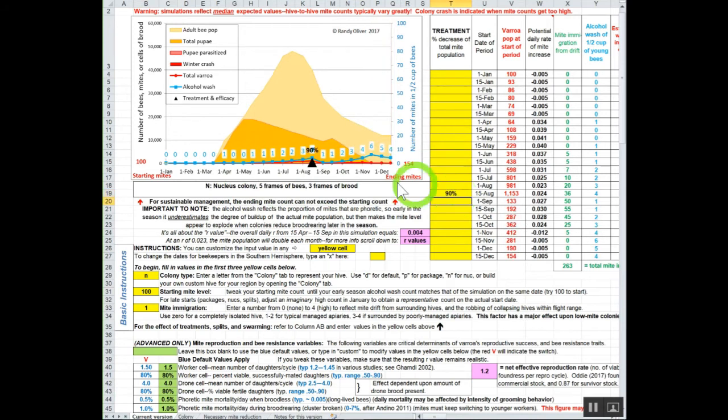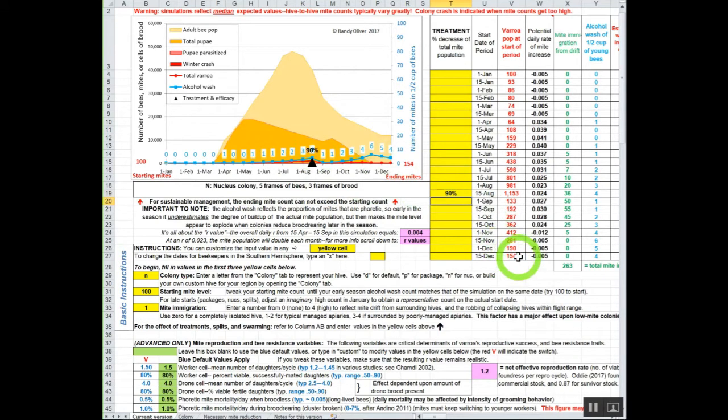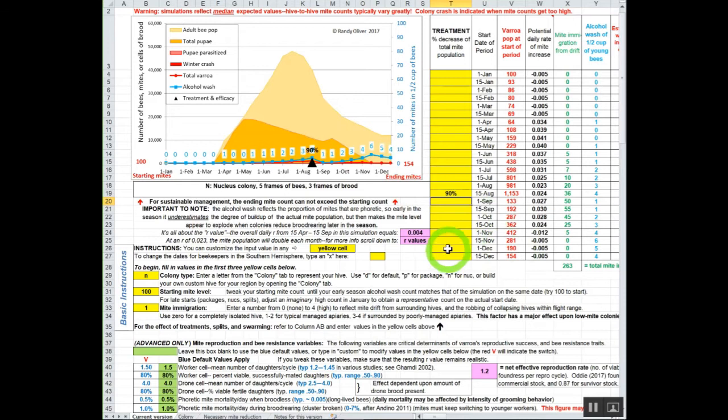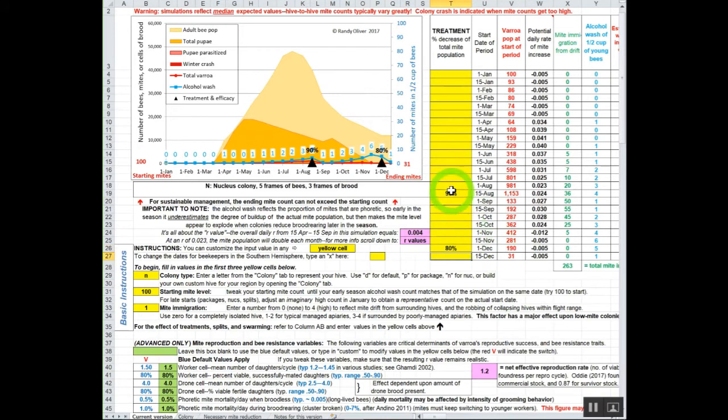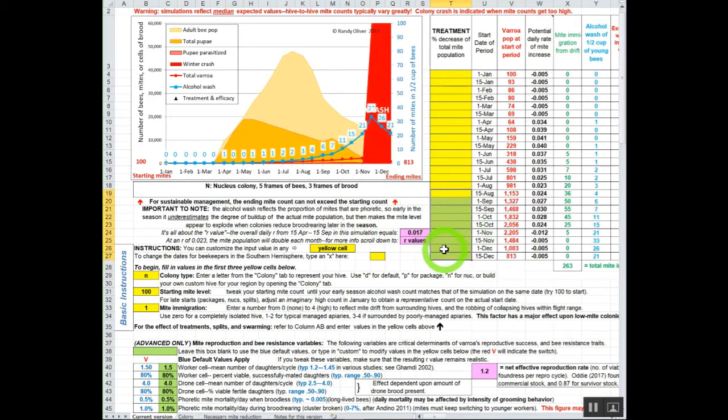You could probably get by with one good mite kill right here. You're starting off 154, not quite sustainable. You got to get this number down to 100 for sustainability. We'll throw an oxalic acid dribble in here when there's a little bit of brood, and now we're fine right there.